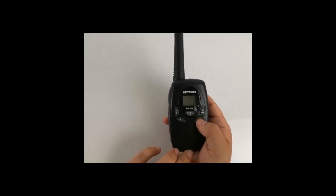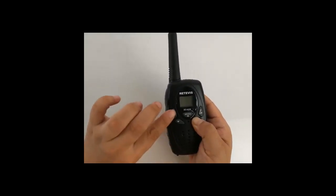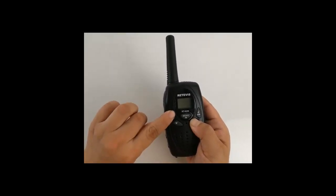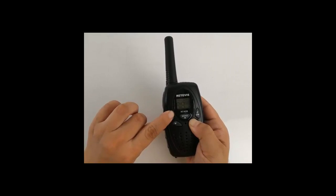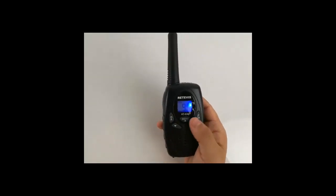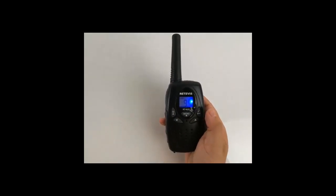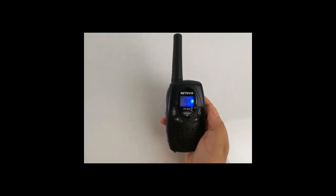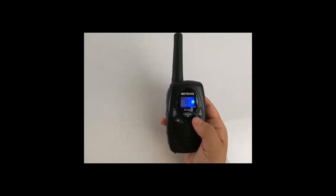Press up key at the same time turn on the radio. The router function will be opened or closed every time.